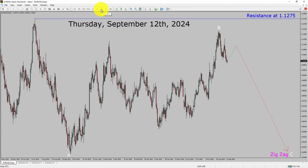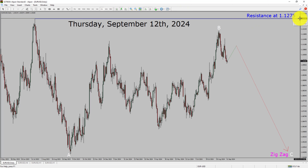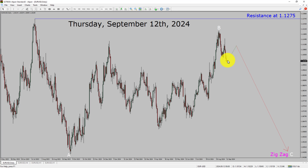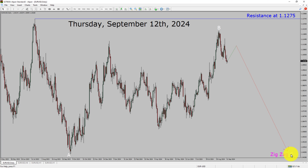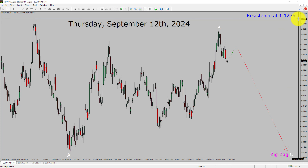Inside the daily timeframe, the trend is down in the EURUSD currency pair. Daily timeframe resistance is present at the 1.1275 price level. Price action is most likely going to rise up to print a bullish pullback and then drop to print a bearish corrective leg in coming trading days. A decisive bullish breakout above 1.1275 resistance area is going to end the downtrend in the daily chart of EURUSD.